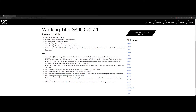Welcome to this new add-on spotlight. We're going to look at Working Title G3000 version 0.7.1, which has been released today. In this update there are several highlights and some fixes. The highlights are mainly related to the GTC options and the flight plan options — I will show you several of them in a few moments.